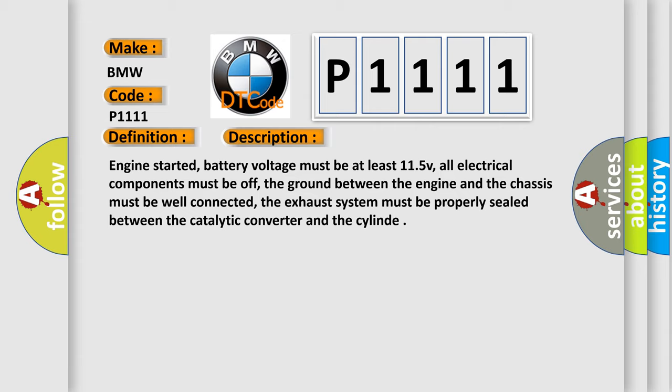Engine started, battery voltage must be at least 11.5 volts, all electrical components must be off, the ground between the engine and the chassis must be well connected, the exhaust system must be properly sealed between the catalytic converter and the cylinder.